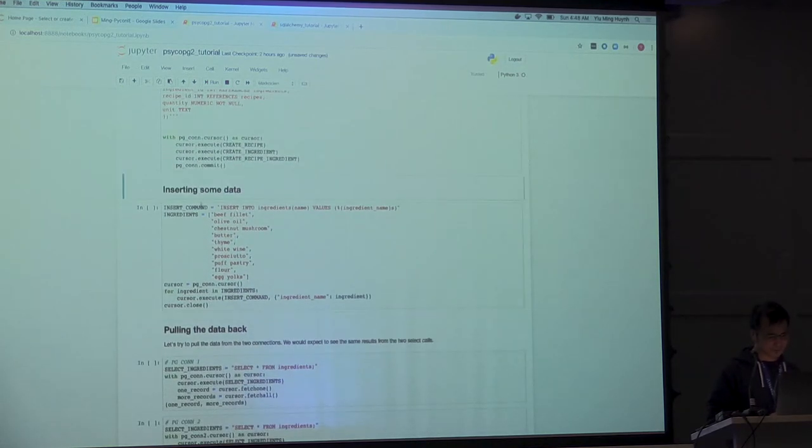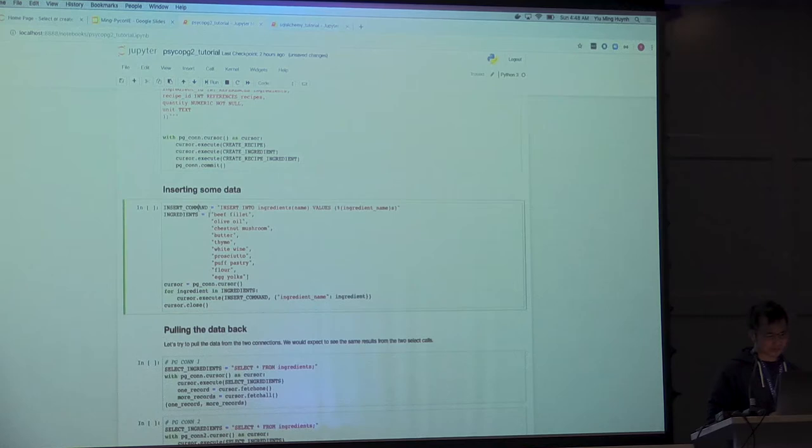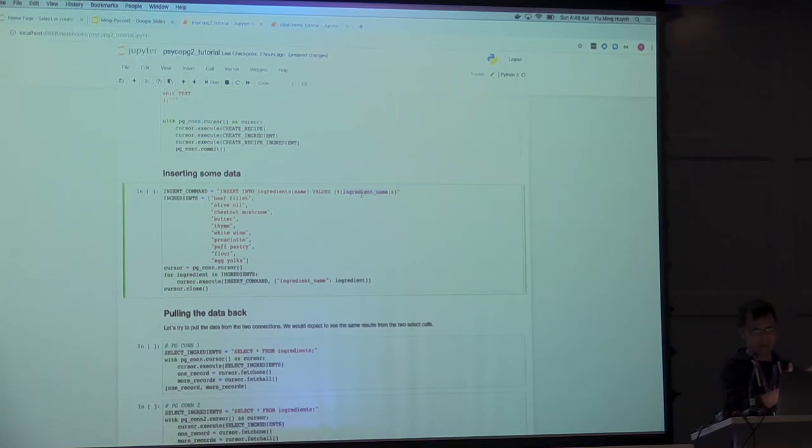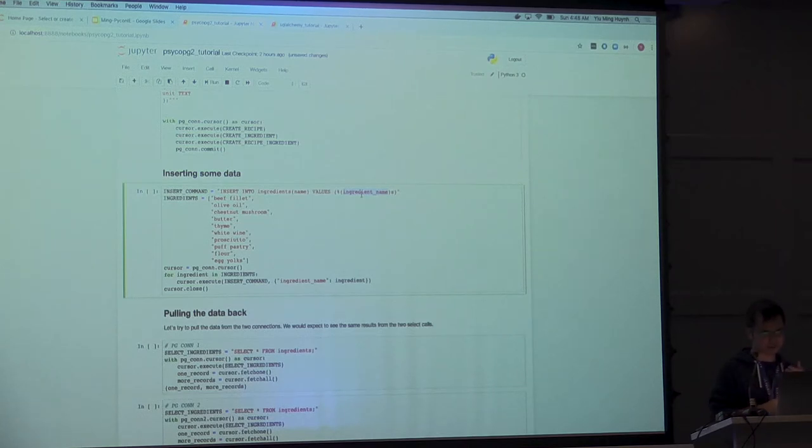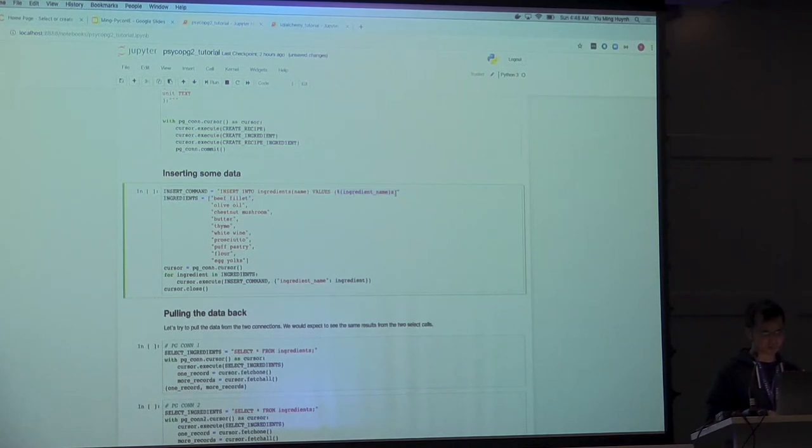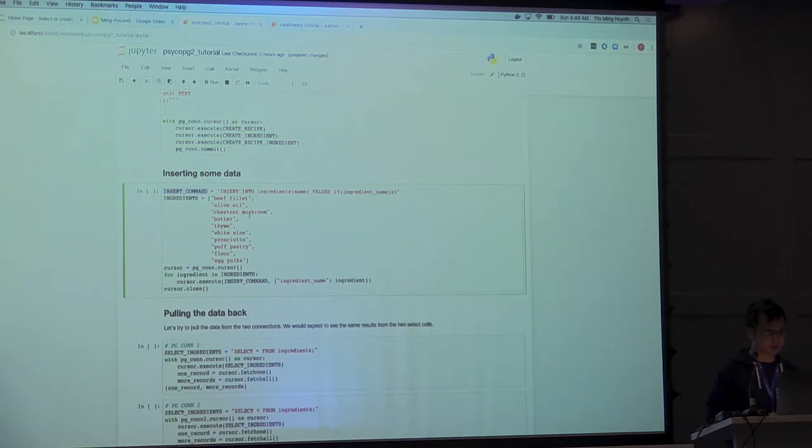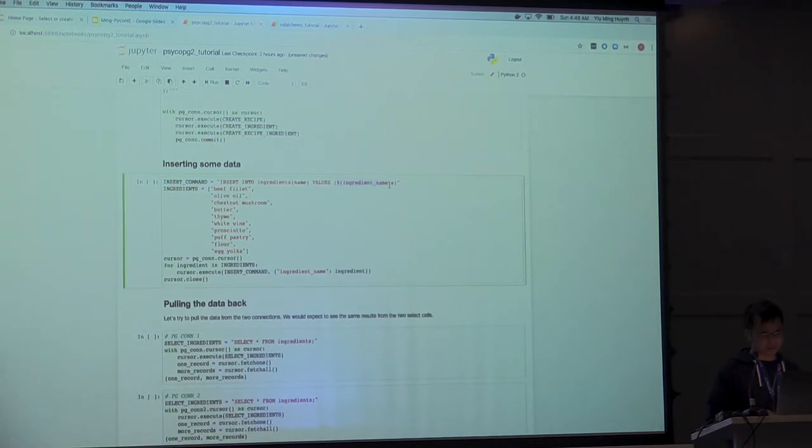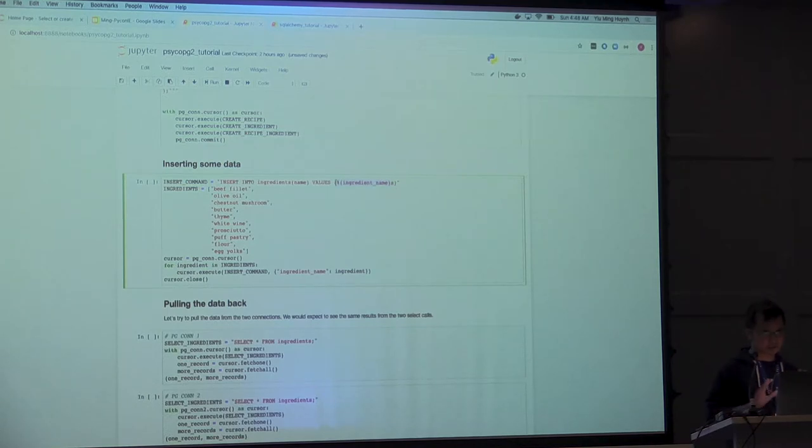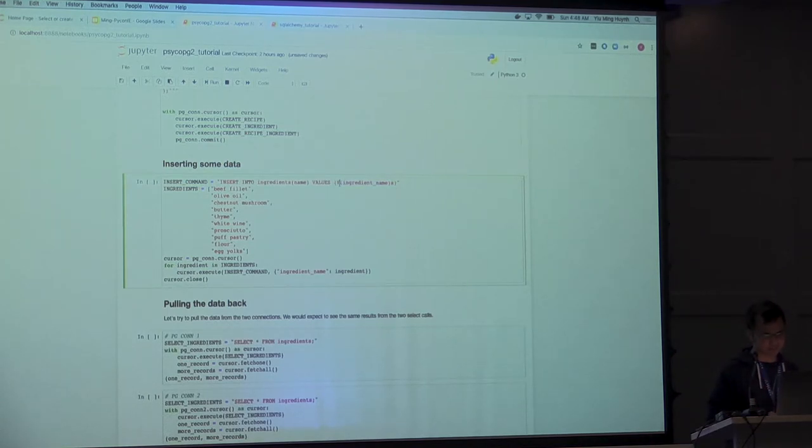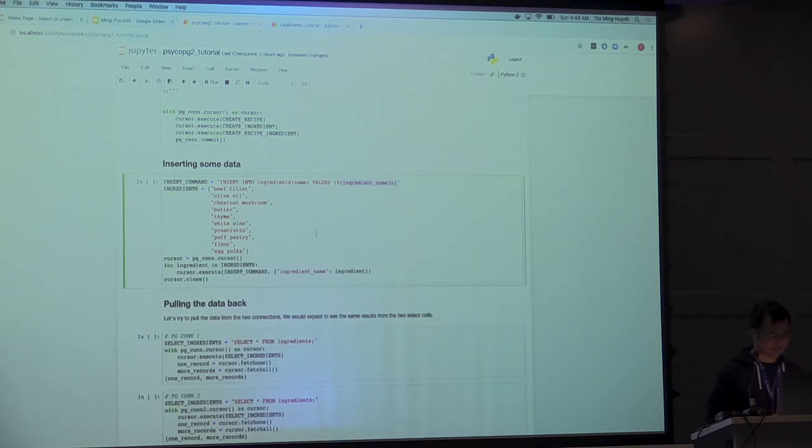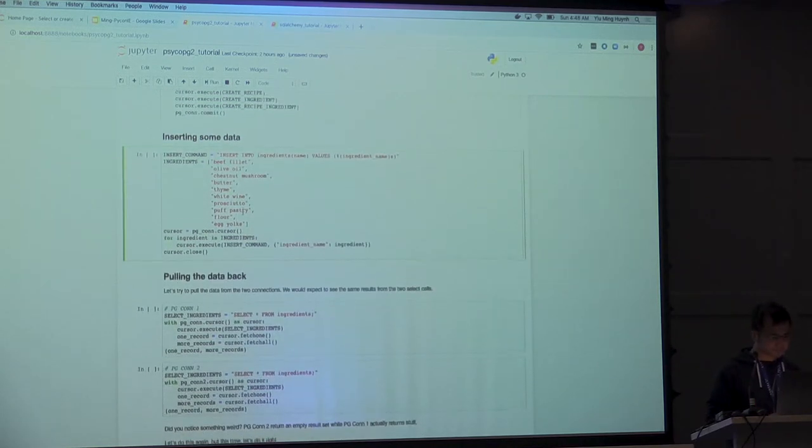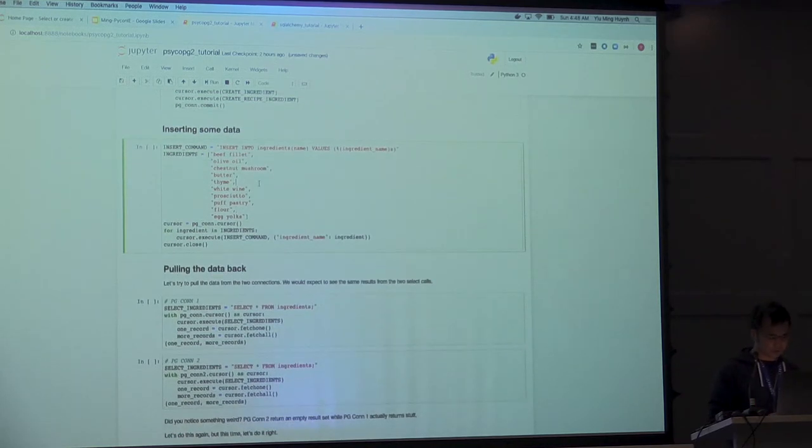When you insert data in Psycopg2, they give you a facility to take the input data and inject it into the SQL command that you write. In general, this will try to scrub any SQL injection kind of attacks. Data libraries also include that for free. So I'm going to run this guy.